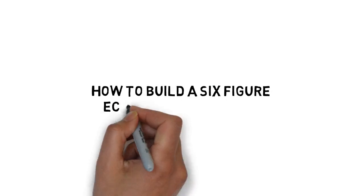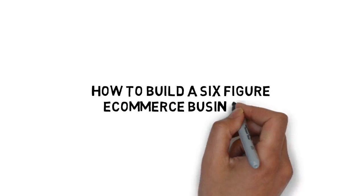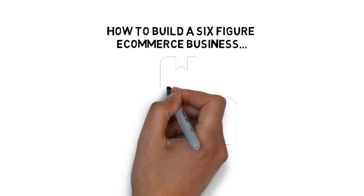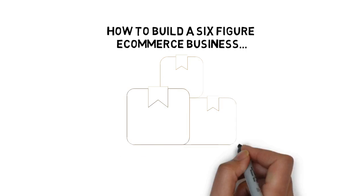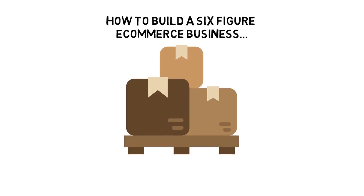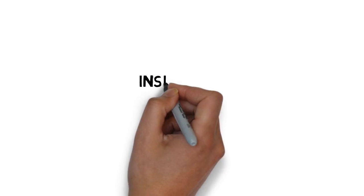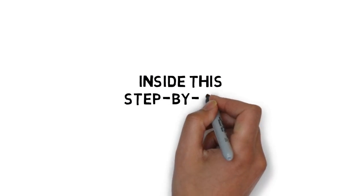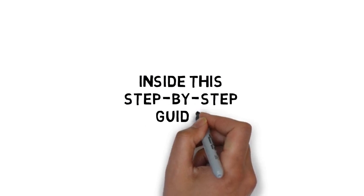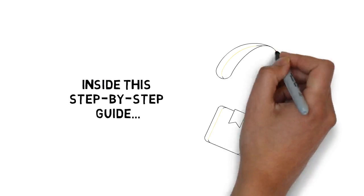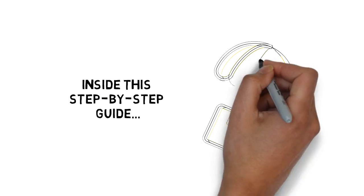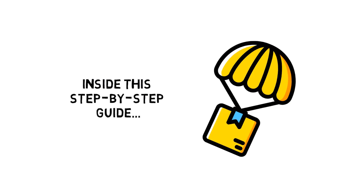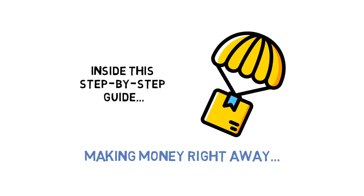How to build a six-figure e-commerce business without lifting a finger or spending a dime on product inventory. Inside this step-by-step guide, you'll discover why dropshipping is so powerful and how to get started making money right away.